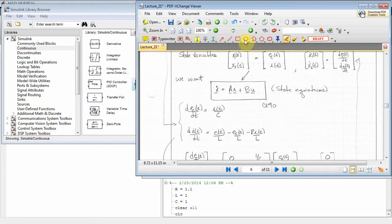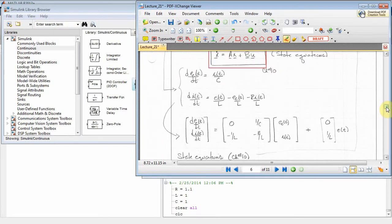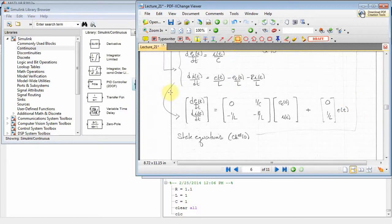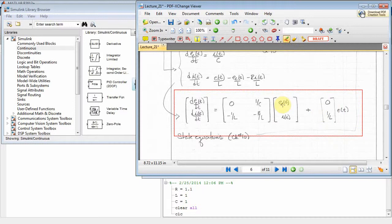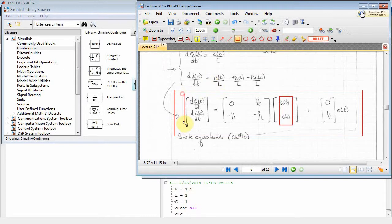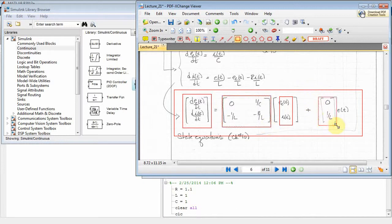Applying KVL generates the state equation x-prime = Ax + Bu. After the KVL analysis, we have our actual state equations. The state variables are the voltage across the capacitor and the current through the inductor — that's our x vector. The derivative of the state variables is x-prime. A is the system matrix, B is the input matrix, and U is the input — effectively a scalar since there's only one input.